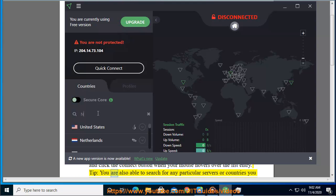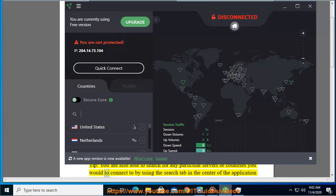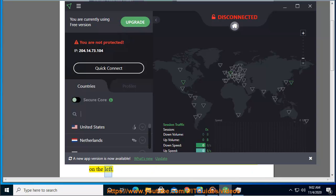You are also able to search for any particular servers or countries you would like to connect to by using the search tab in the center of the application on the left.